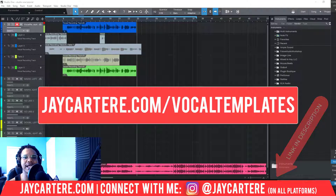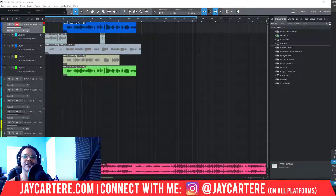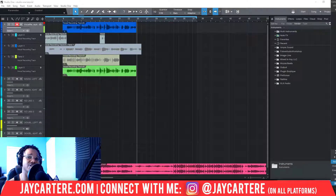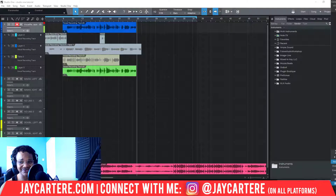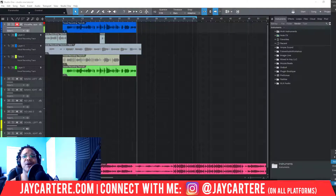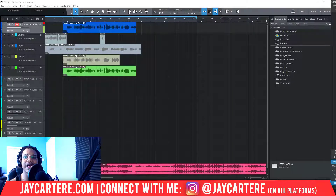This will be the same process whether you're saving a template you've created yourself or one you've downloaded from someone else in a song file. It's a little bit different if they've created it in a template file, which is why I uploaded mine as a song file — it's just so much easier.